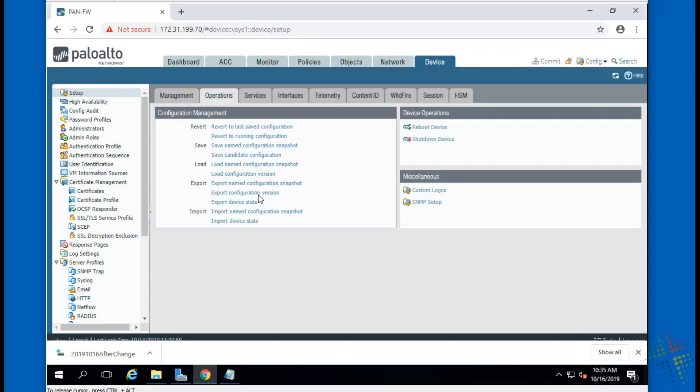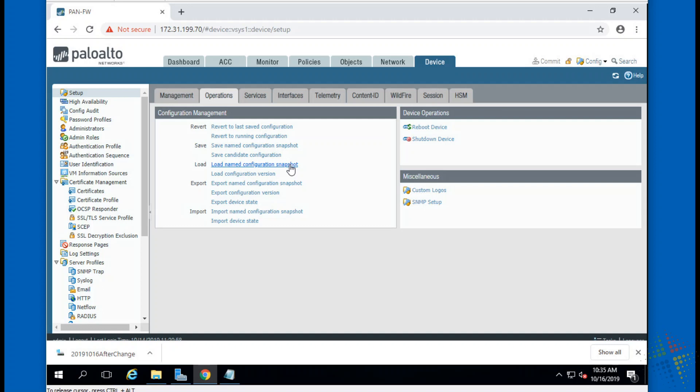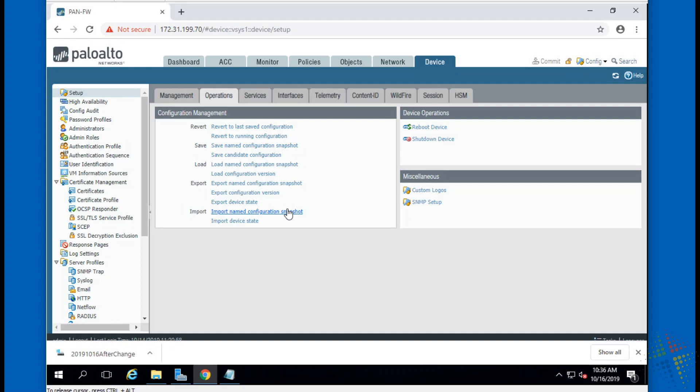So that's pretty much it at this point. We have gone ahead and we have saved our configurations, we've loaded our configurations, we've reviewed configuration changes, we have exported the configurations, and then of course it should be fairly simple to understand we can also import those configurations back when we're done.